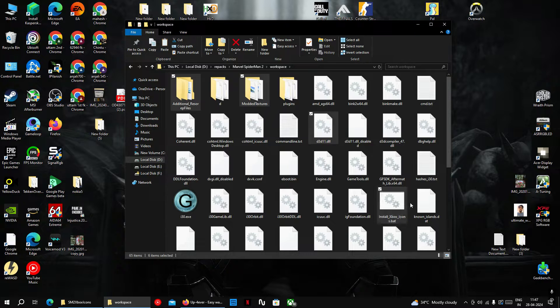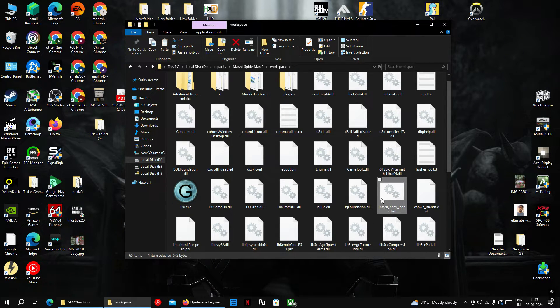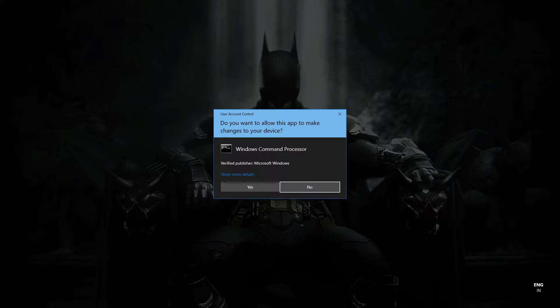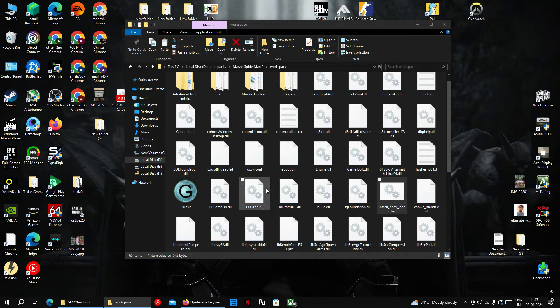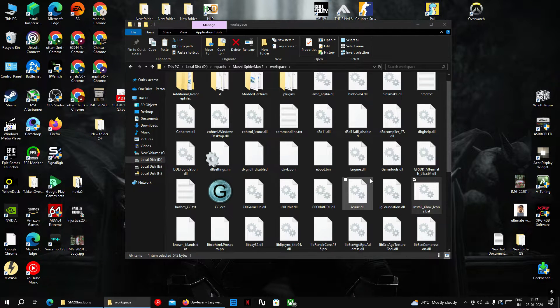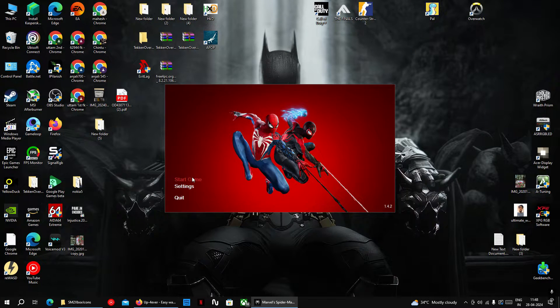After copying the files, there will be a file named install_xboxicons.bat. Just run this as administrator and that's it. Now you have successfully installed Xbox controller icons into the game.